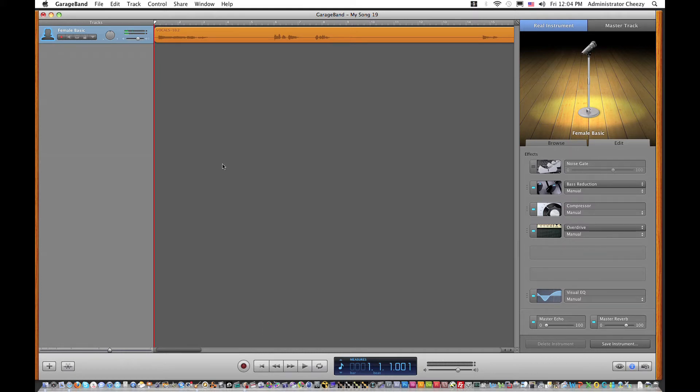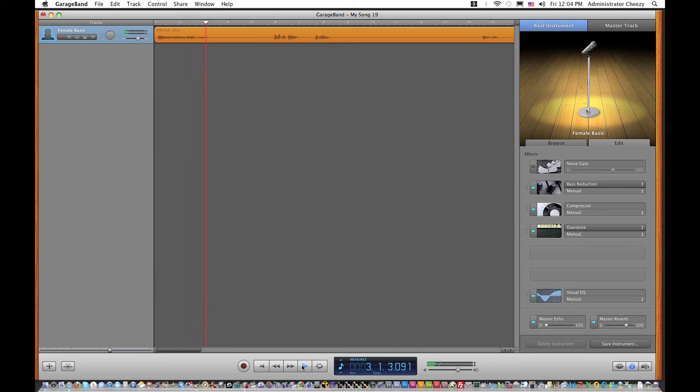And I already have the track pulled up here. Let's play it. And that is already with reverb on it.